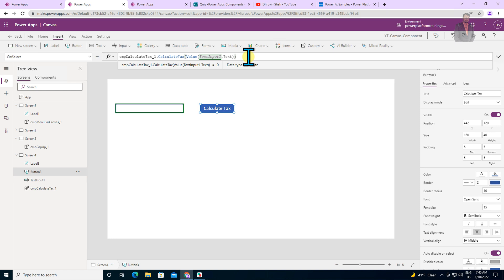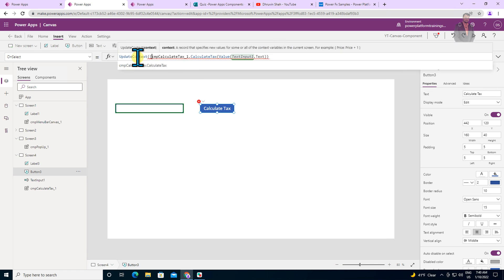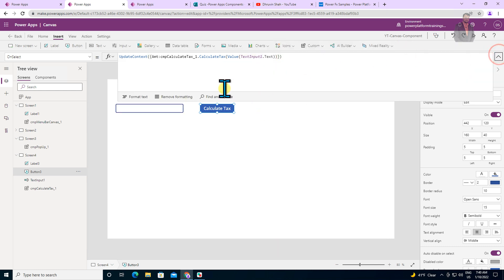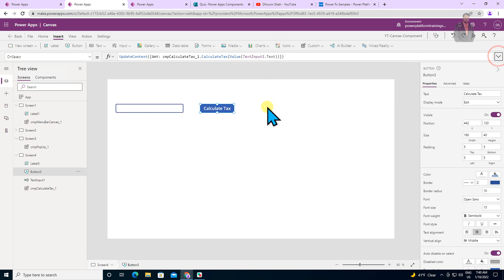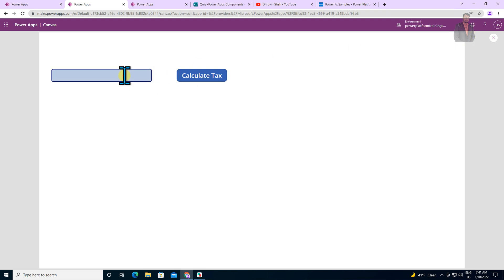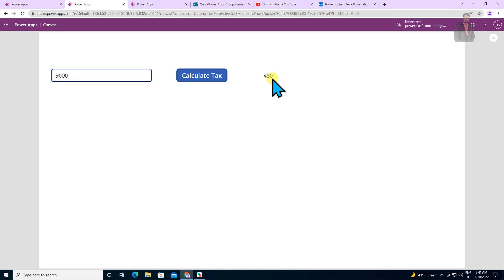Format the code and set the Label's Text property to the variable 'Amount'. Now let's play the app and test. Entering 9000 and clicking Calculate Tax gives us 450, which is correct — 5% of 9000 is 450. If I change the value to 90,000 or 9 lakh, it will calculate the tax accordingly. All common functions can be defined in your component library and instead of writing the Power FX formula every time, you simply call your property.